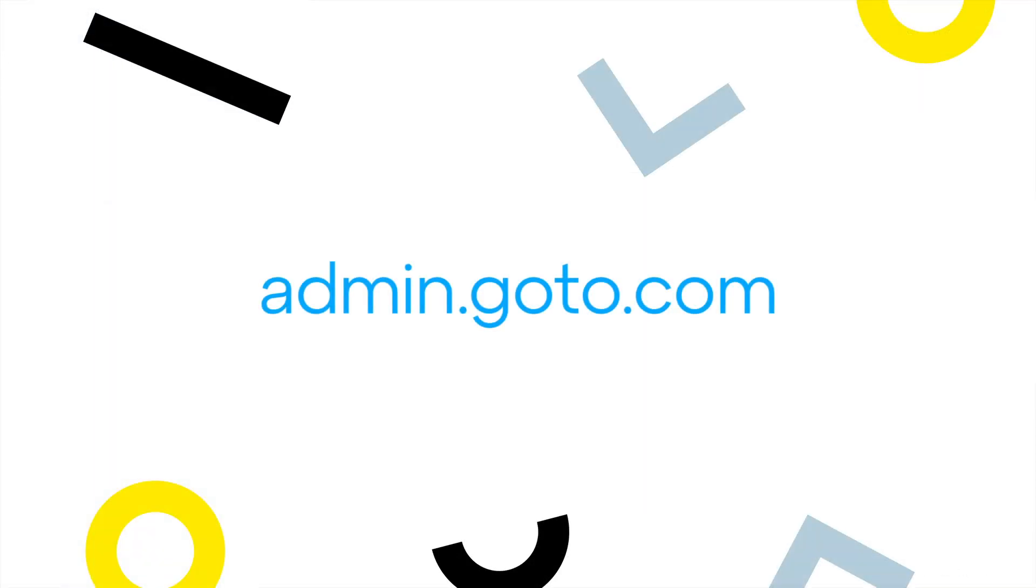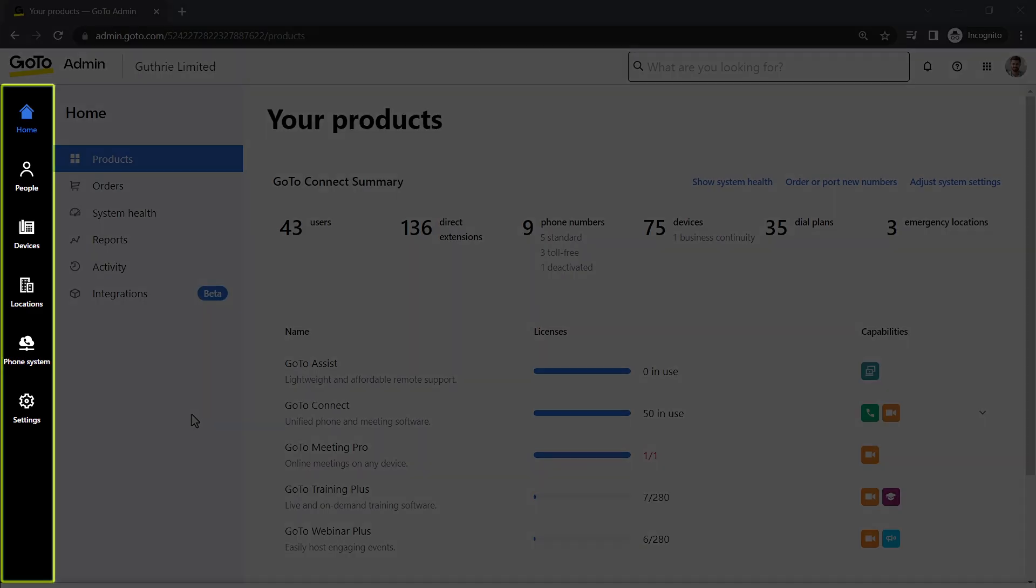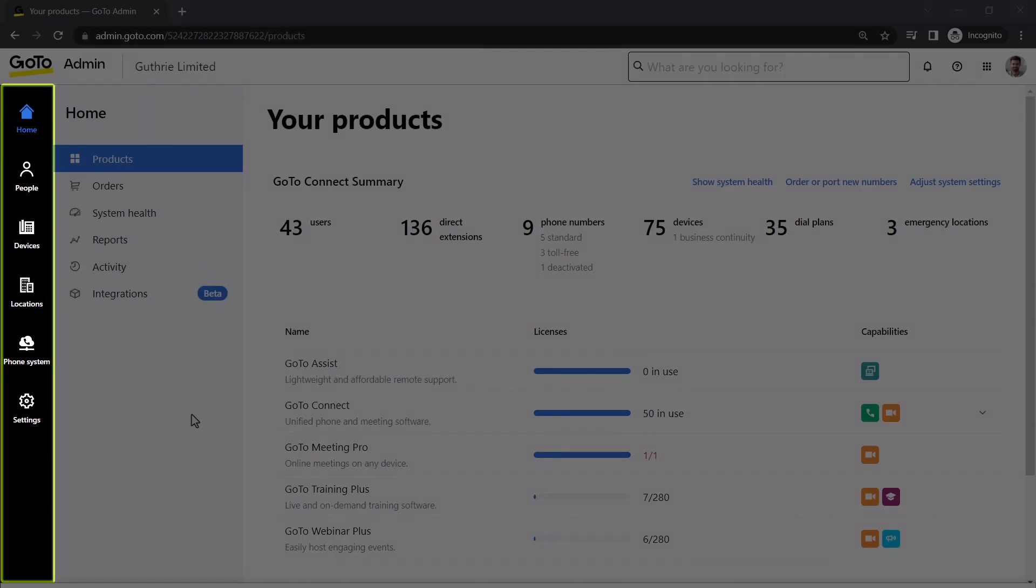GoTo Admin can be accessed at this site. I've already signed in as the Super Admin Ryan Noble. Take note of the left navigation menu. You may see different icons here depending on what options are available with your GoTo plan.